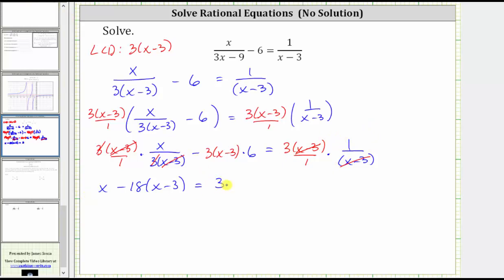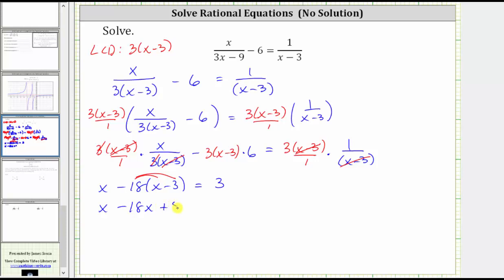Notice now we have an equation without fractions. To solve, let's first clear the parentheses. Because of the subtraction, we can think of distributing negative 18. This gives us x, then negative 18 times x is negative 18x, giving us minus 18x. And then negative 18 times negative three equals positive 54, giving us plus 54 equals three.